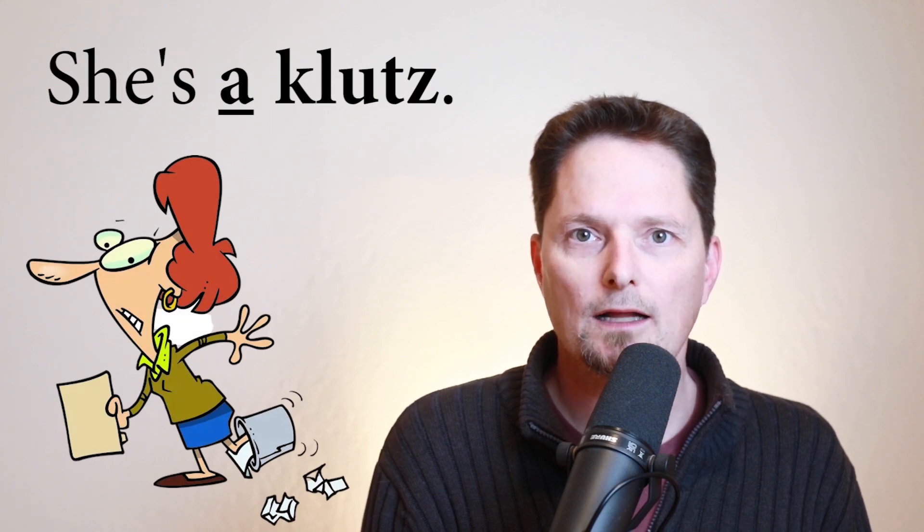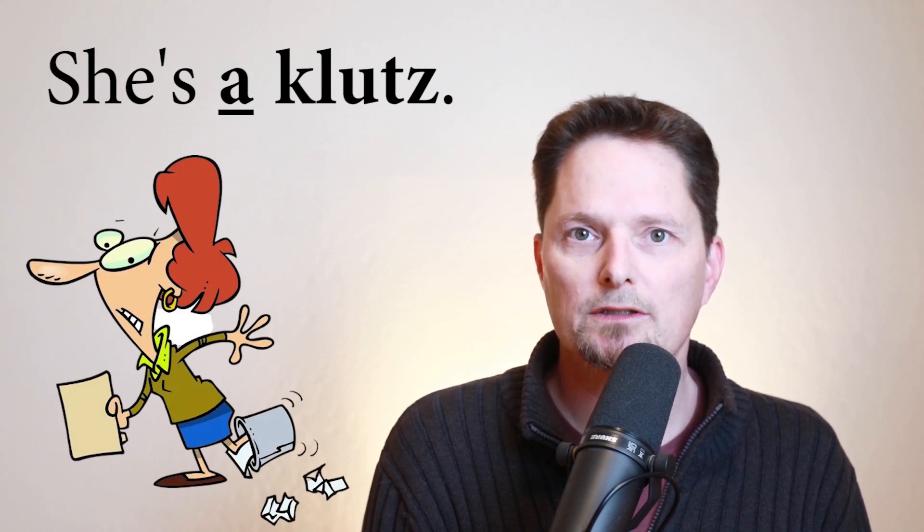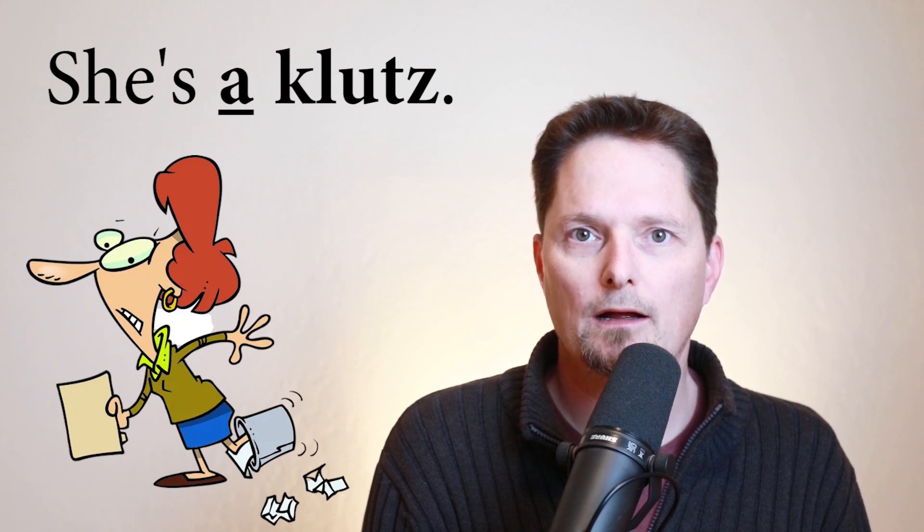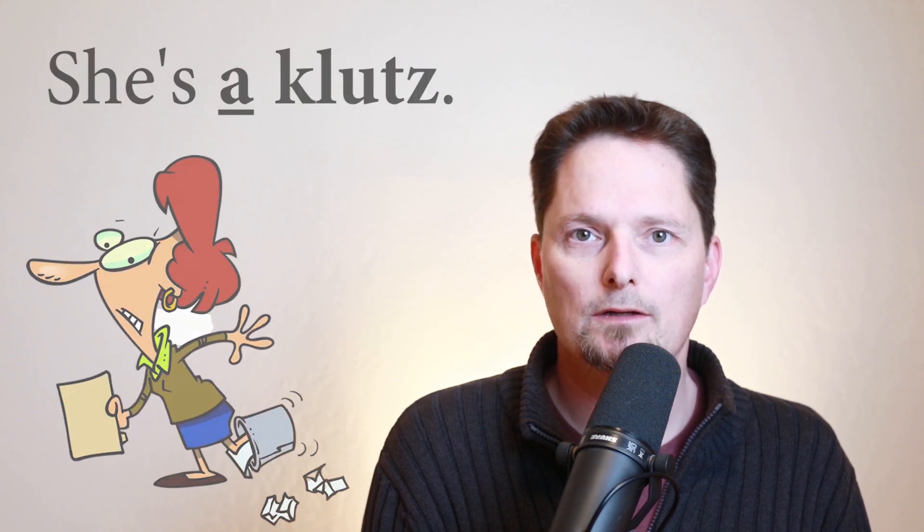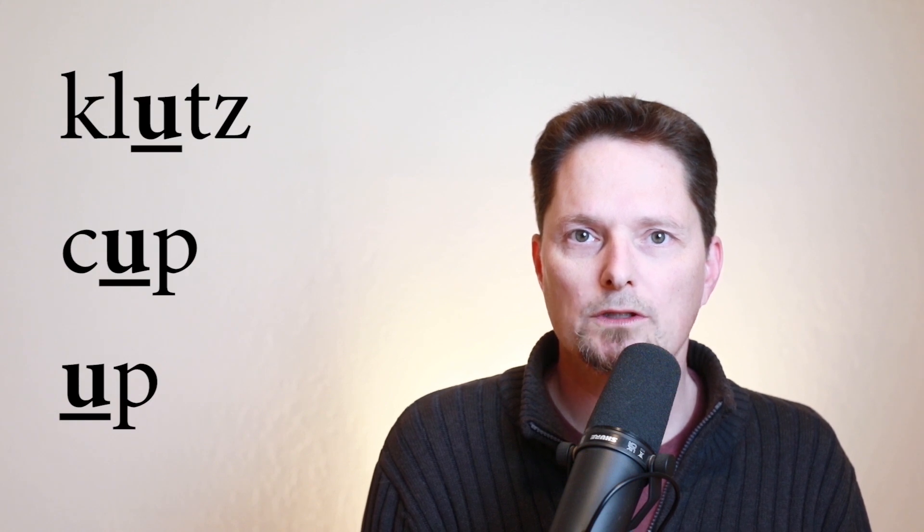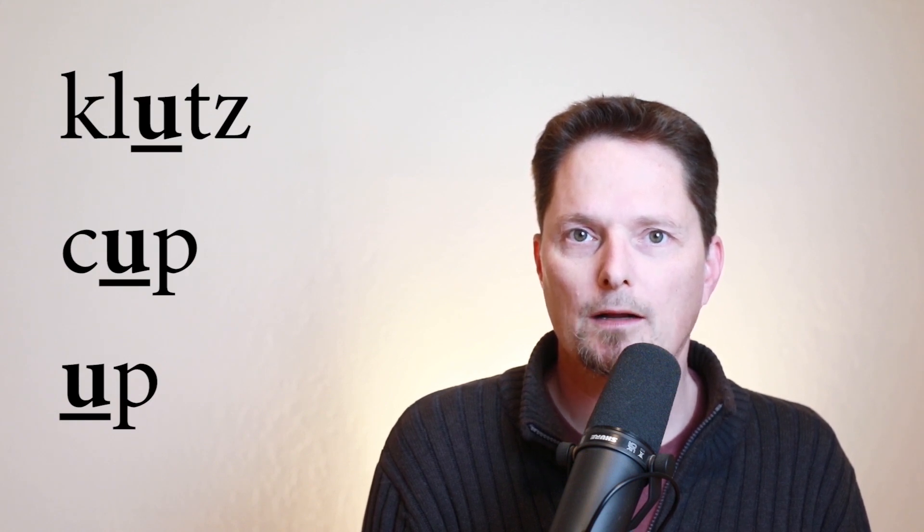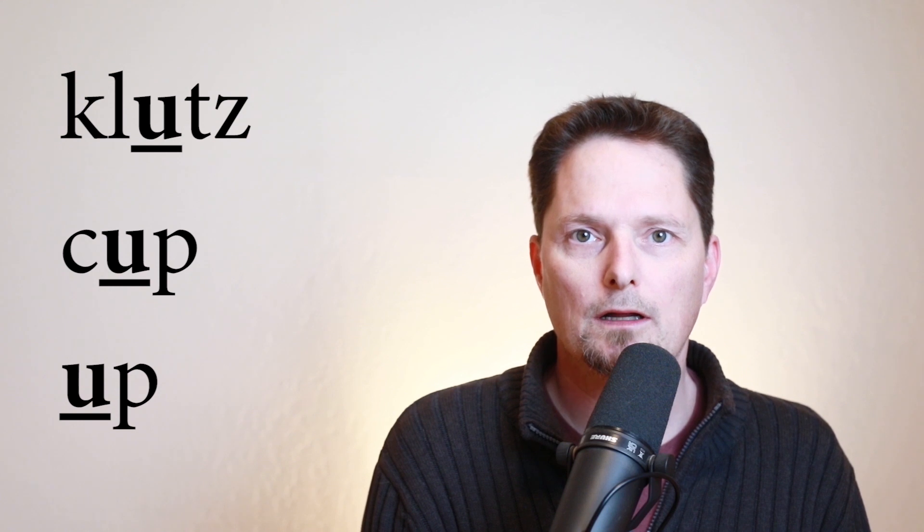A klutz is a person. It's one person, so we say a for one. She's a klutz. Pronunciation. Cluh. Cluh. The U is short. It makes the sound uh like cup and up. Cluh. Tss. The Z is not pronounced with the voiced Z sound. It's pronounced with the S sound. With no voice. Clutts. Cluts.